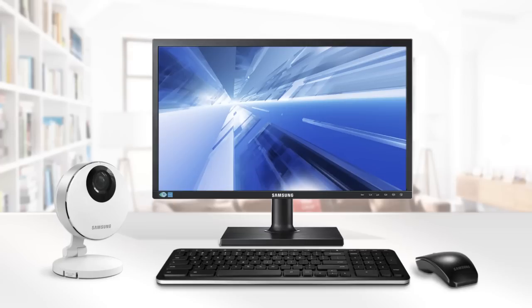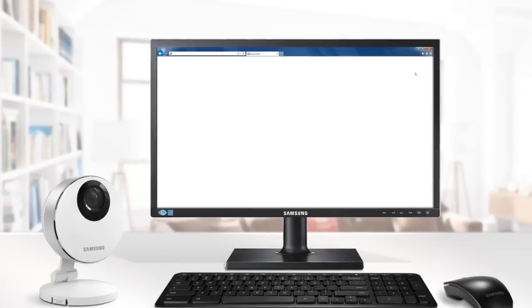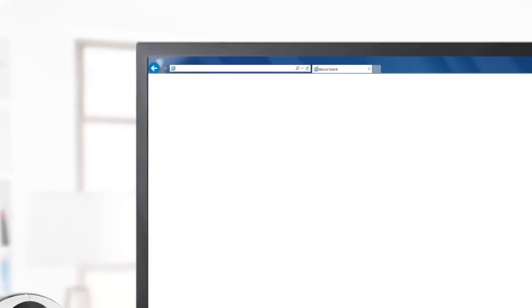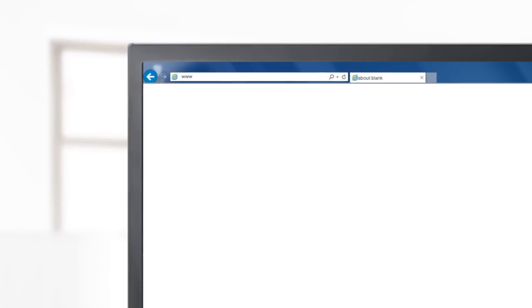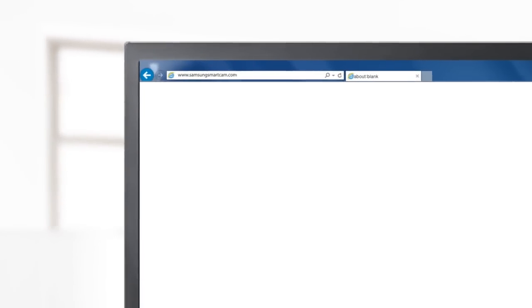To install your SmartCam using a PC, be sure the computer is connected to the Internet. Open the web browser, type in SamsungSmartCam.com and proceed to the SmartCam site.